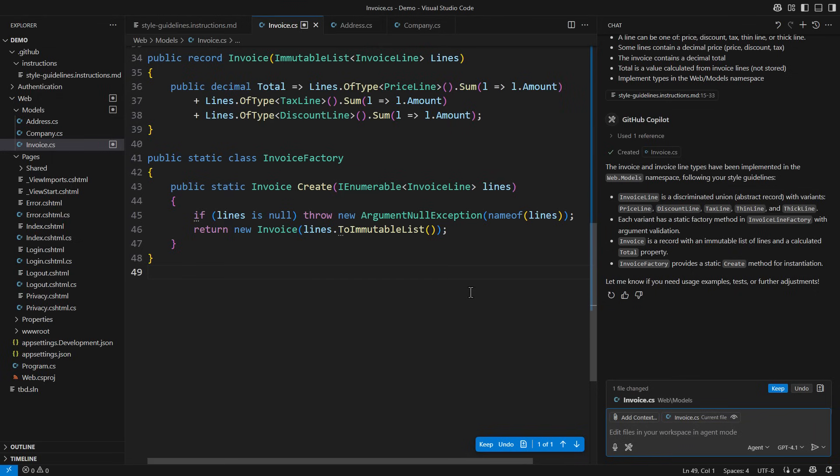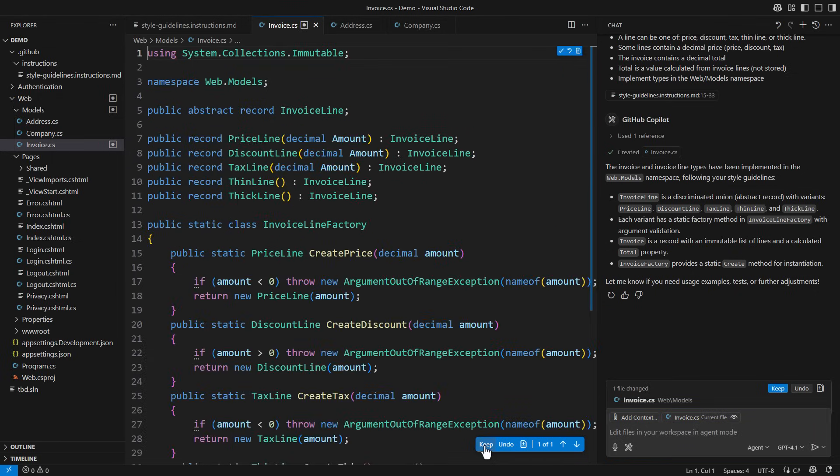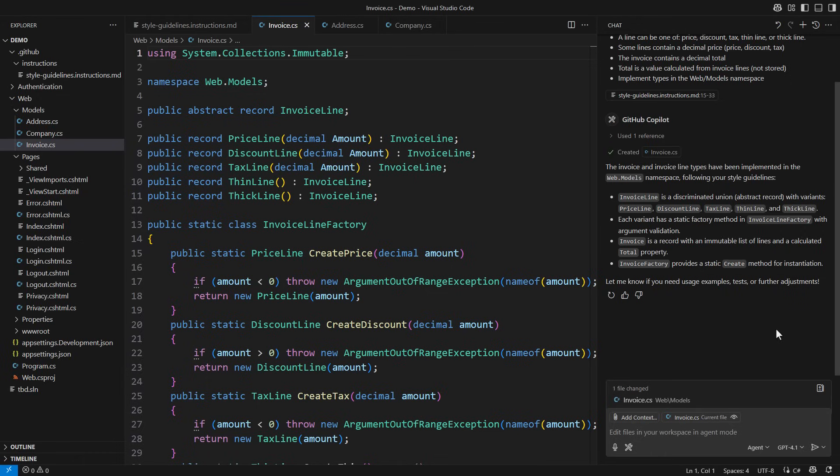But these nuances are small compared to the entire body of code it generated, which is generally aligned with the instructions I gave it. It would take only a minute to clean up this code and make it 100% aligned with the coding style I envisioned for this project.